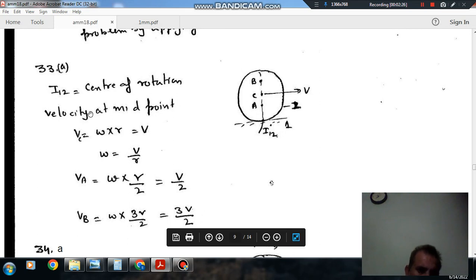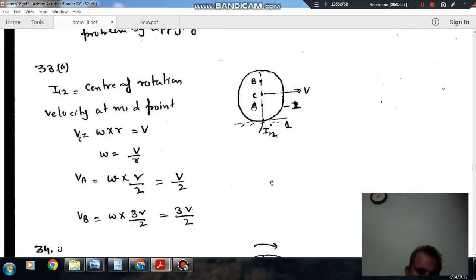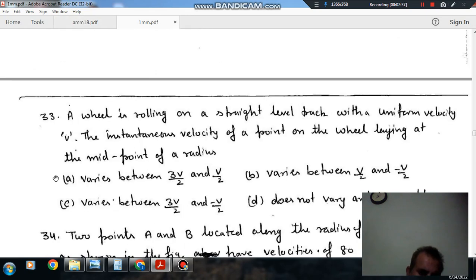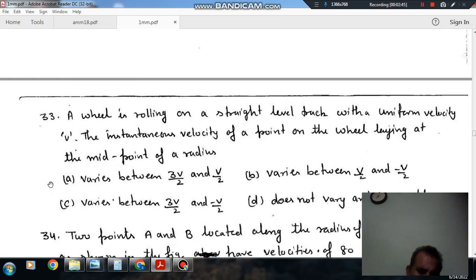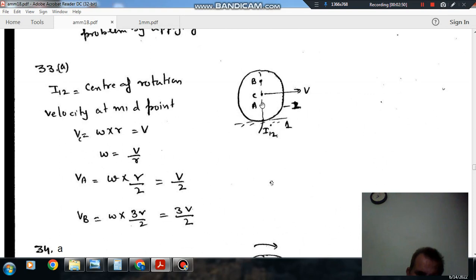So the answer is option A. The velocity of the midpoint of the radius varies between V/2 and 3V/2 as the wheel rotates. Both points A and B have velocities in the same positive direction because the center of rotation is I12, so the velocity of A is in this direction and velocity of B is in this direction — both positive. Therefore, the answer is option A: varies between 3V/2 and V/2, with no negative sign.